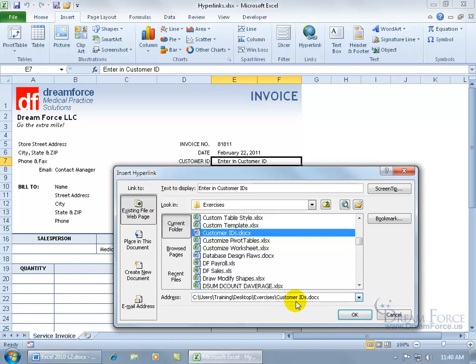Once it's linked to it, if somebody comes in and yanks it out of that folder and Excel is still looking in the folder, then obviously it's not linked to it — it's a broken link. Go ahead and click OK.